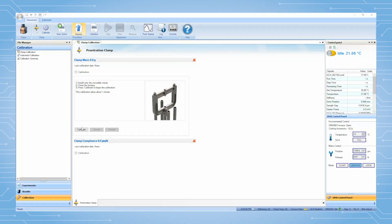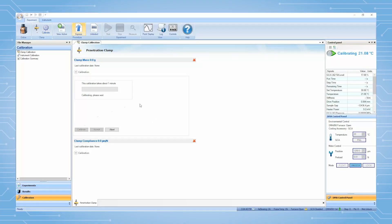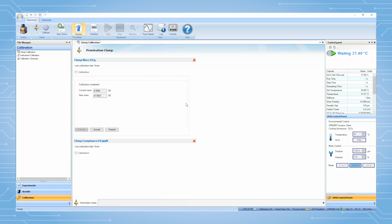From the TRIOS software, press Calibrate to begin. This calibration is to measure the mass of the moveable clamp. After it is finished, click on Accept.